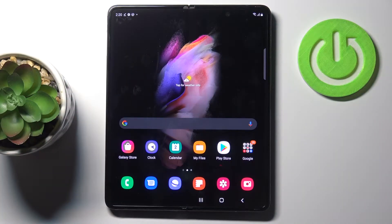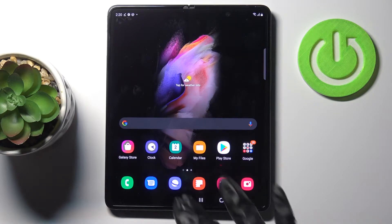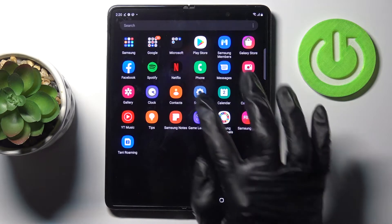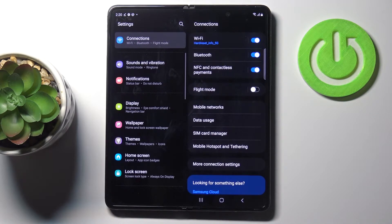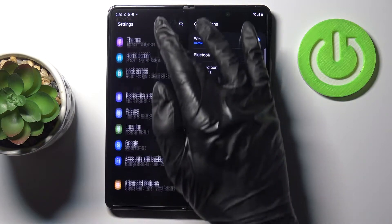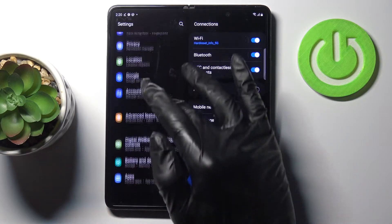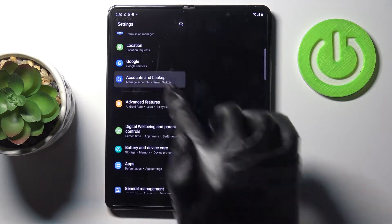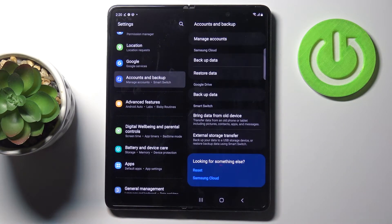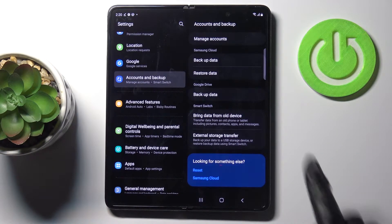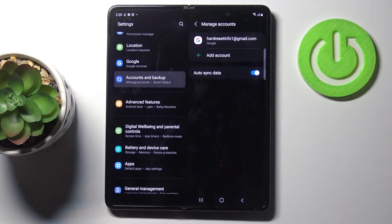In front of me is Samsung Galaxy Z Fold3 and let me show you how to add and remove a Google account on this device. So first of all, just open the Settings, then find and select Accounts and Backup, and here click on Manage Accounts.